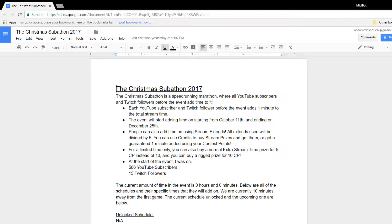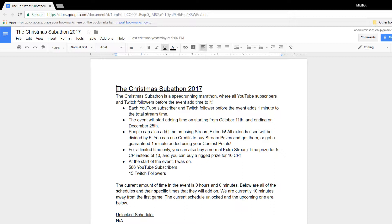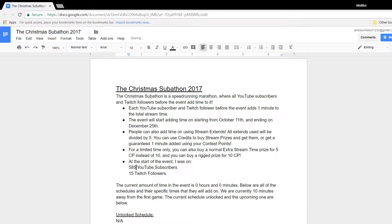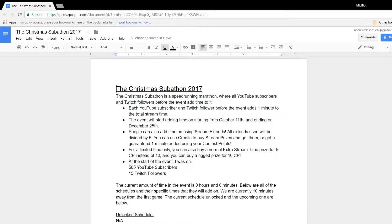Each YouTube sub and Twitch follower before the event, starting from today, adds one minute onto the total stream time. So basically, if someone subscribes after this video, whatever sub count we're on right now. So I will actually quickly check live counts, midi plays, and we'll see how many subs I'm on. So I'm on 585. So I will update this with 585. This is the sub count we're on right now.